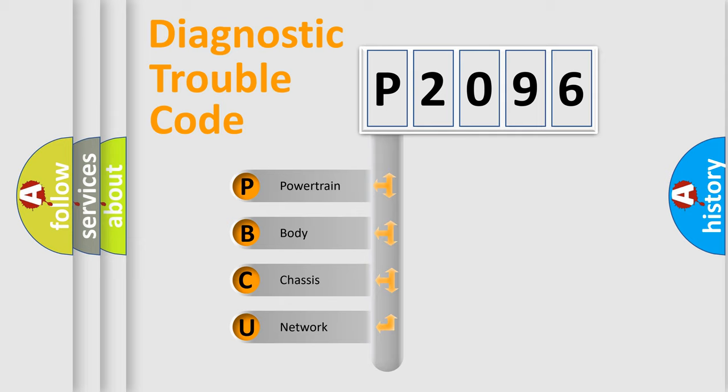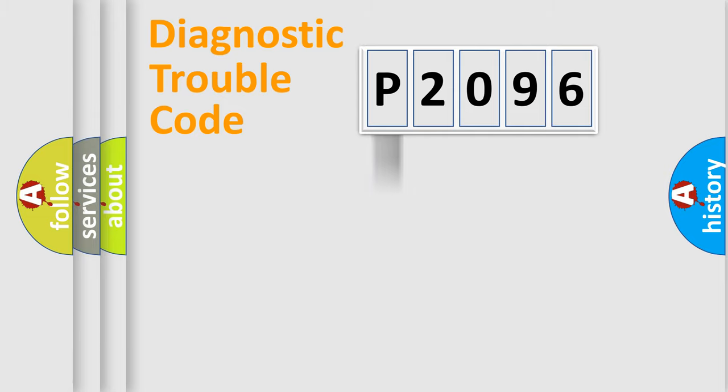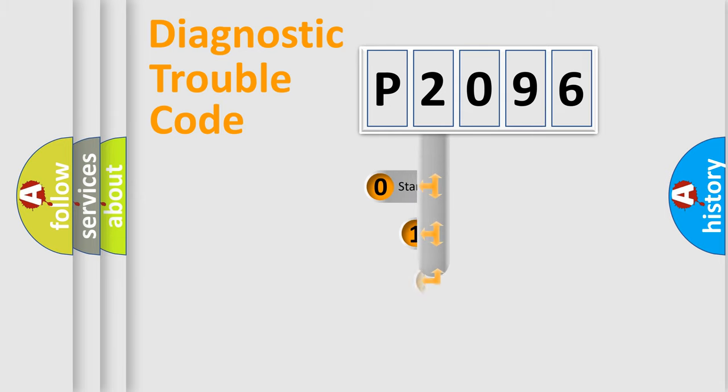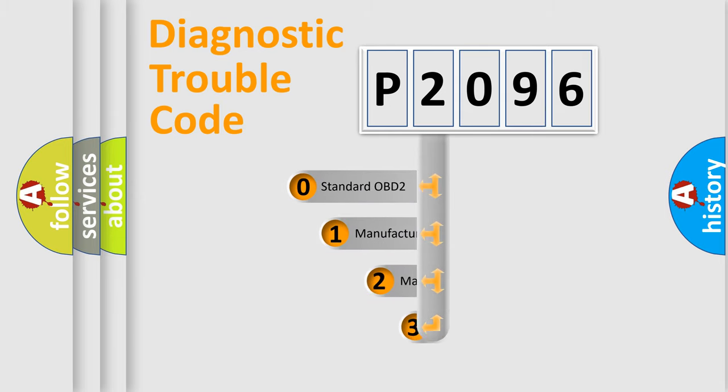We divide the electric system of automobile into the four basic units: powertrain, body, chassis, and network. This distribution is defined in the first character code.